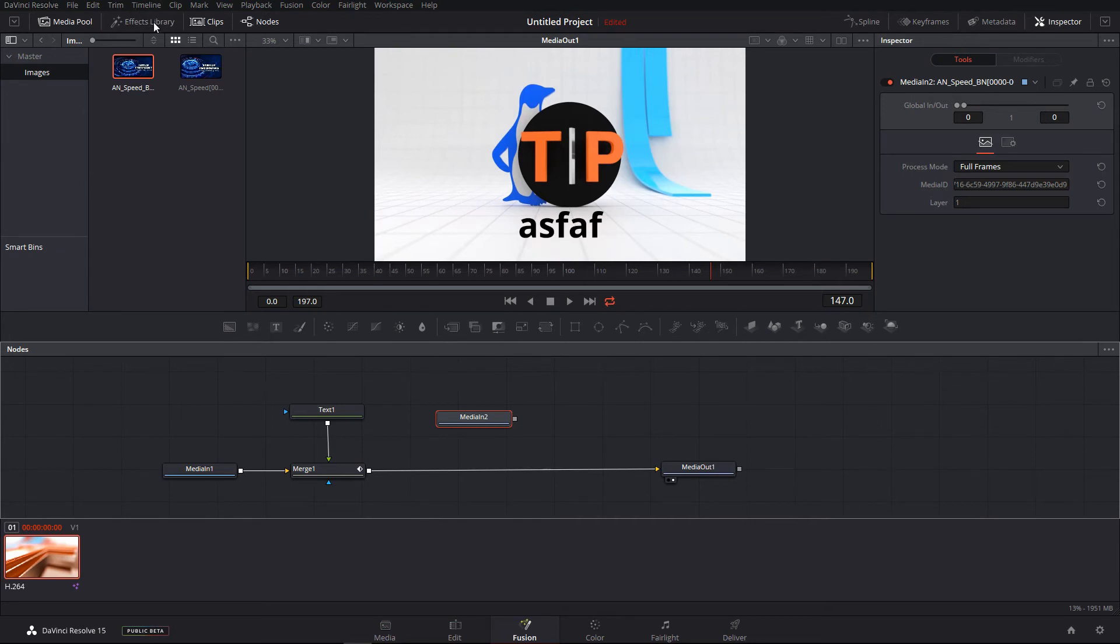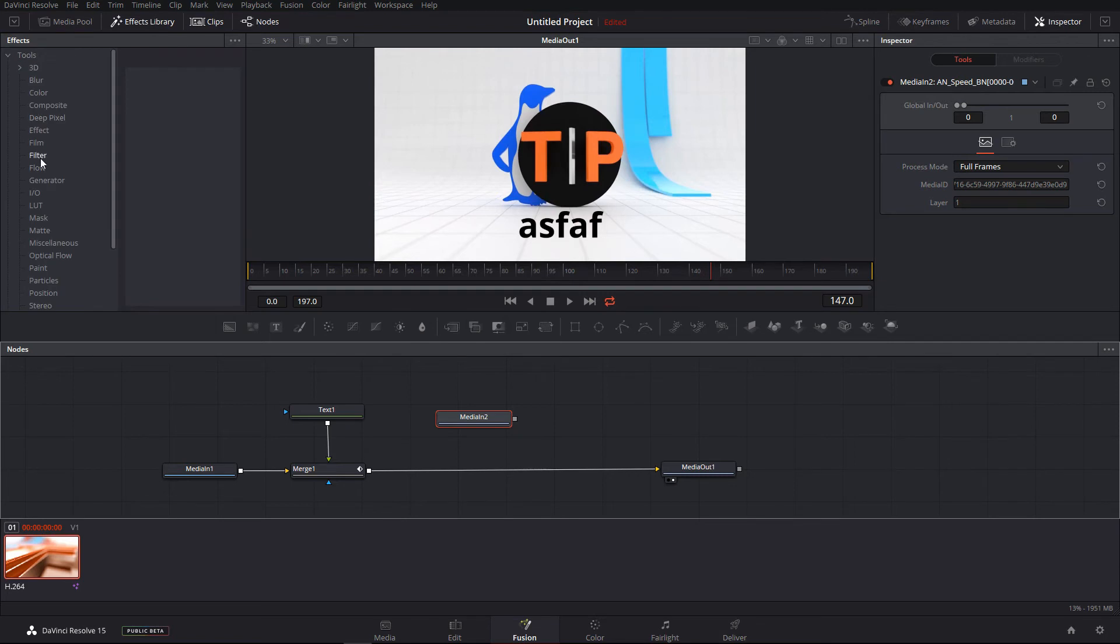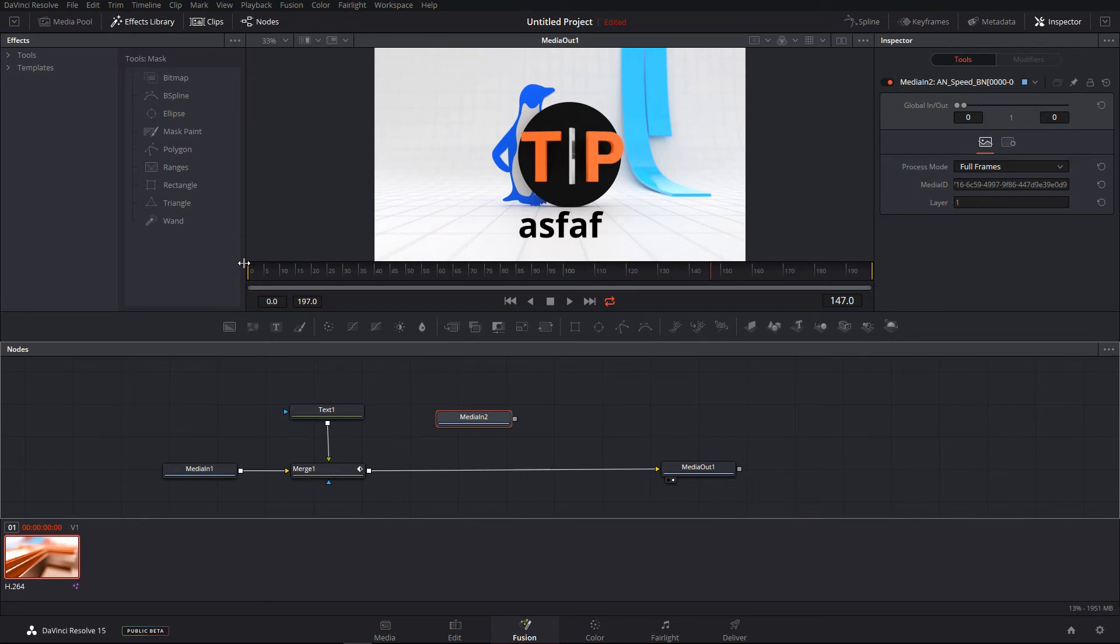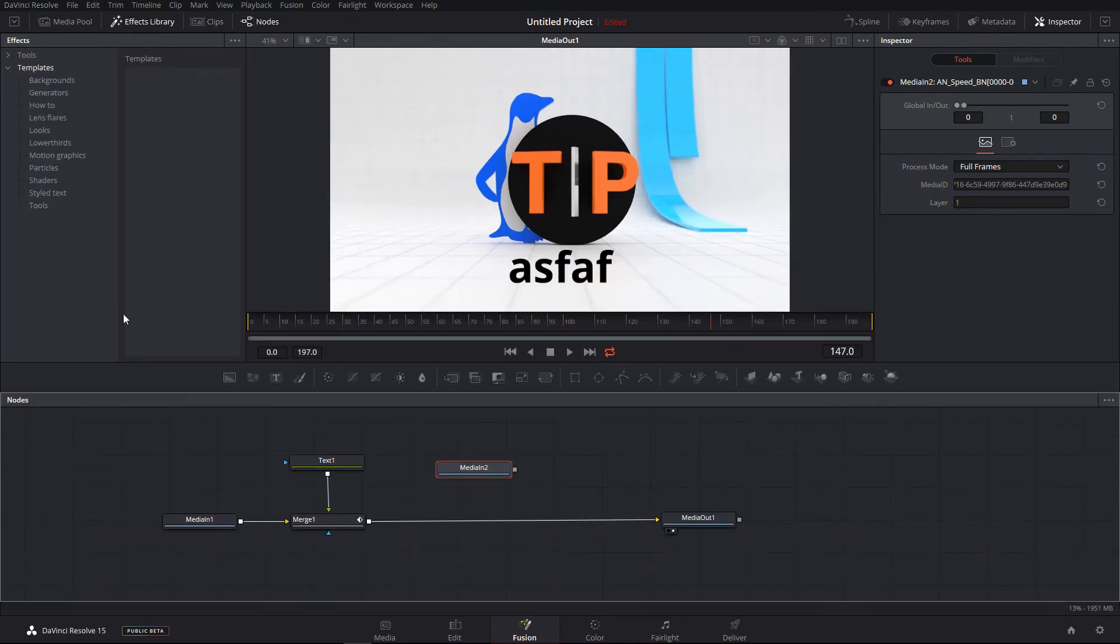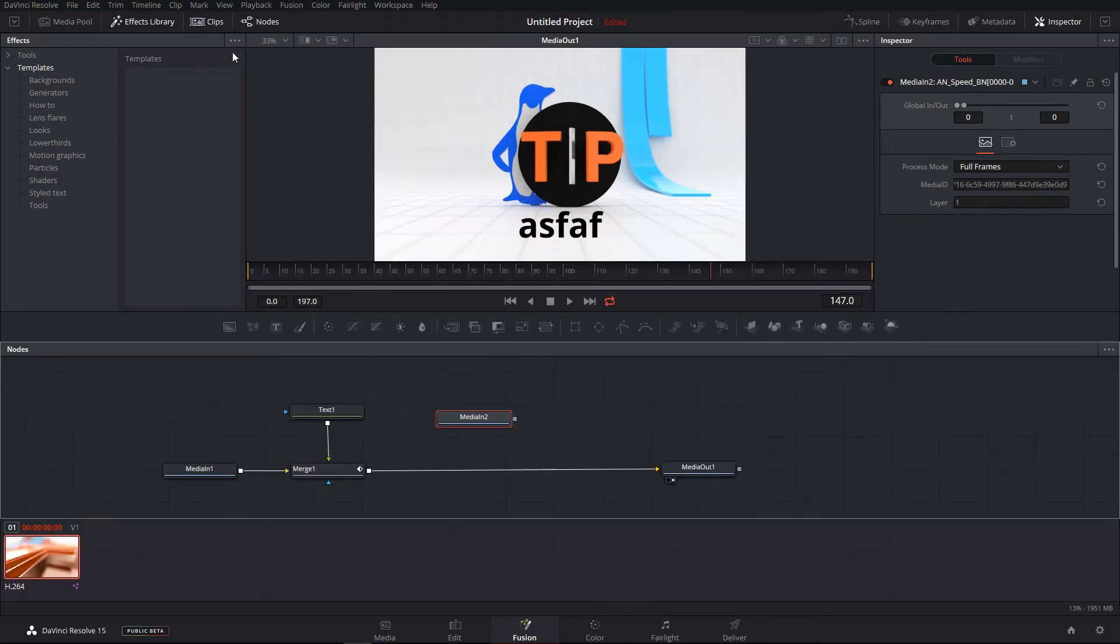So I like the media pool. I think it's a much more organized way to do this. Effects and libraries - great, not as great as the fusion's bin but it works. Clips - really good.